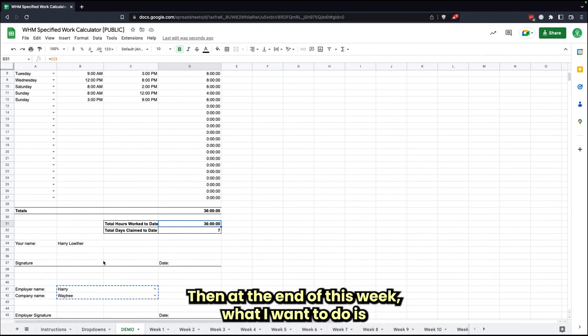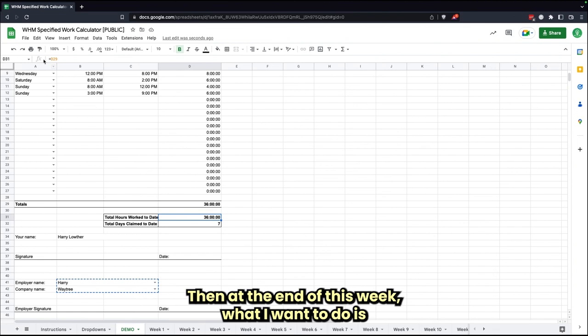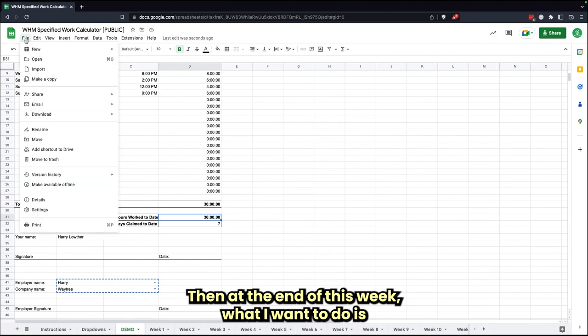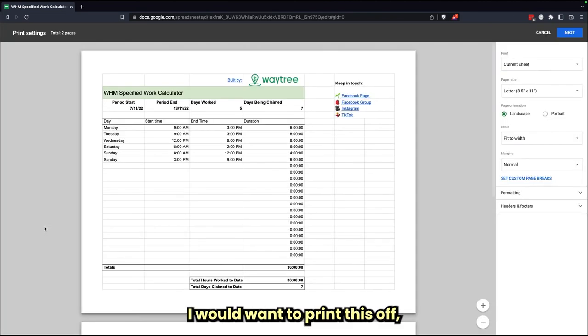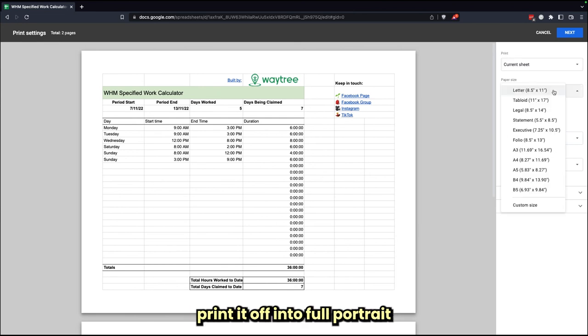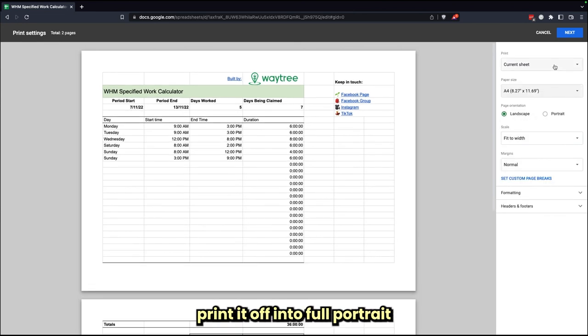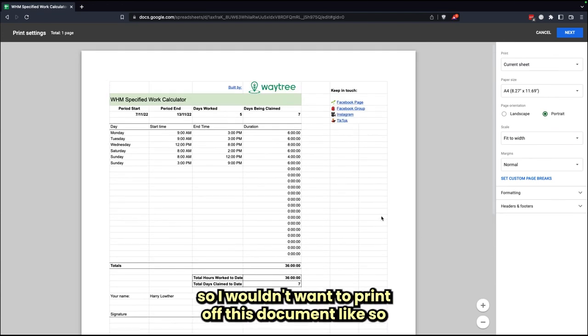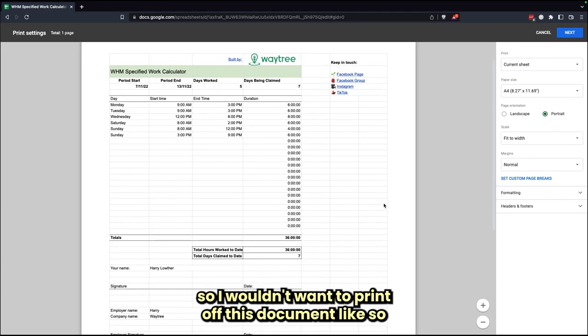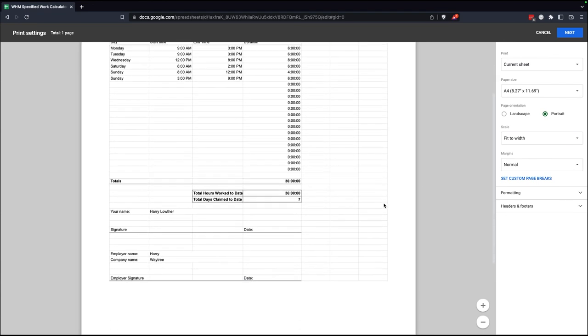Then at the end of this week, what I'd want to do is I would want to print this off, print it off in portrait.